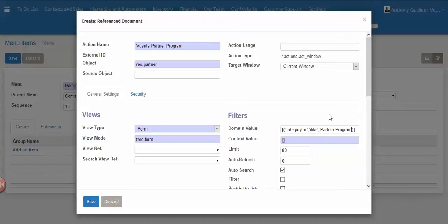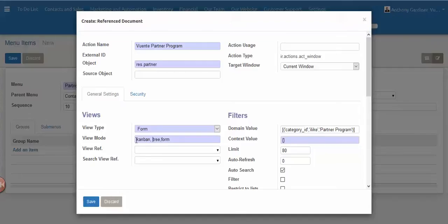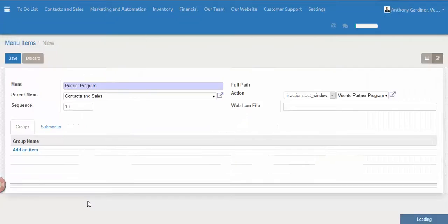Over here we just want to write in the word Kanban and put a comma in there as well. Okay, so we'll save that now. It's created what I'll call a custom search/form. We're going to save that now.